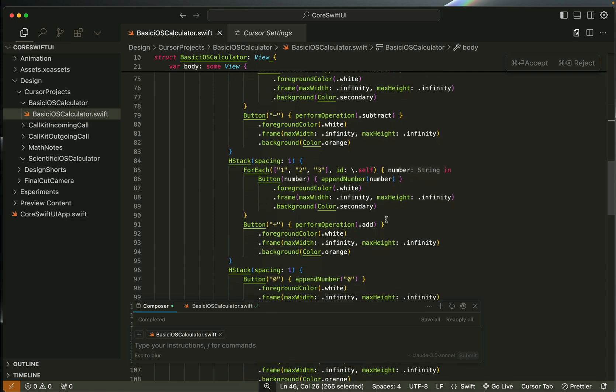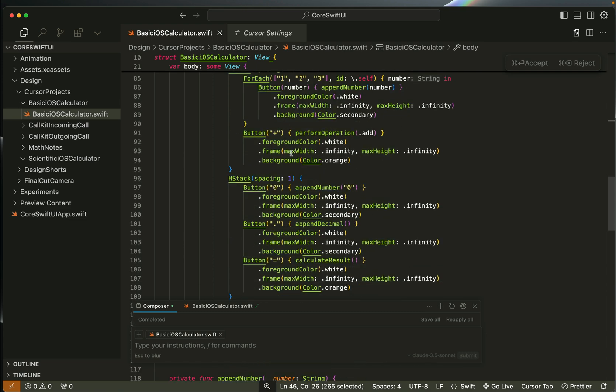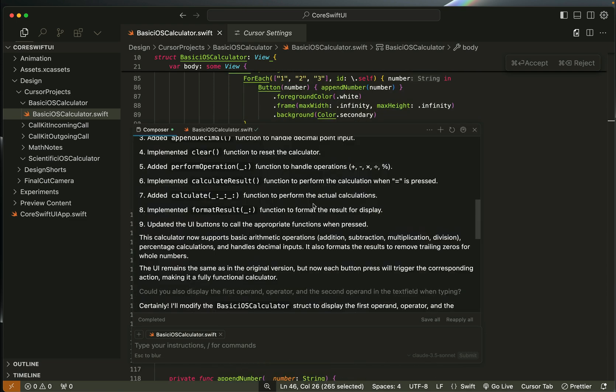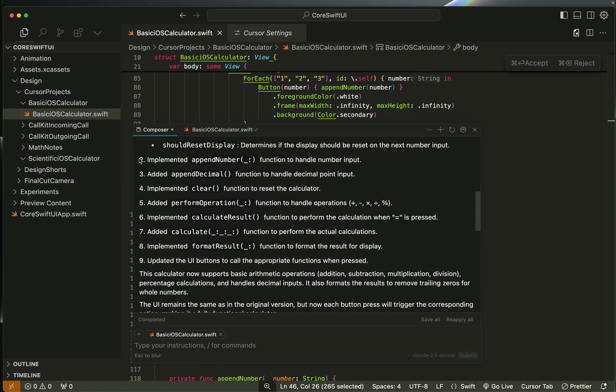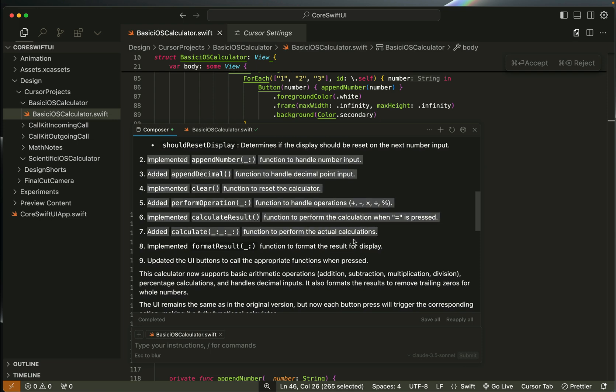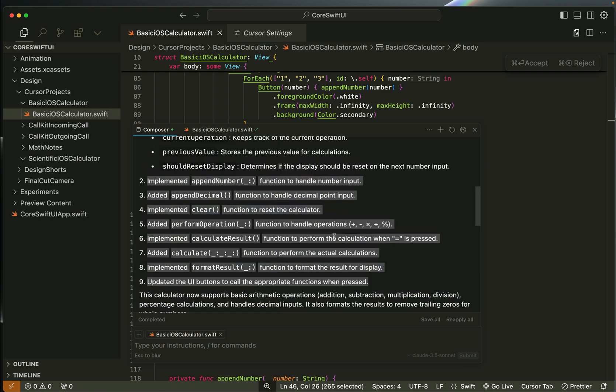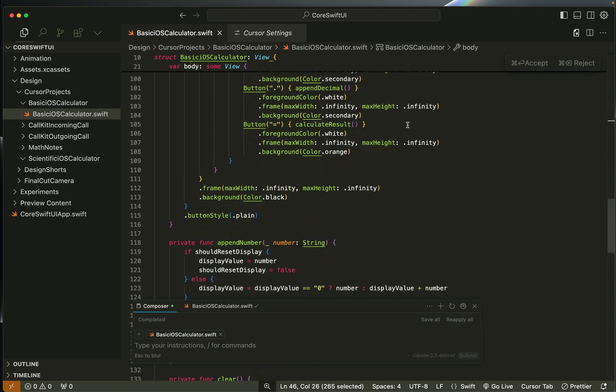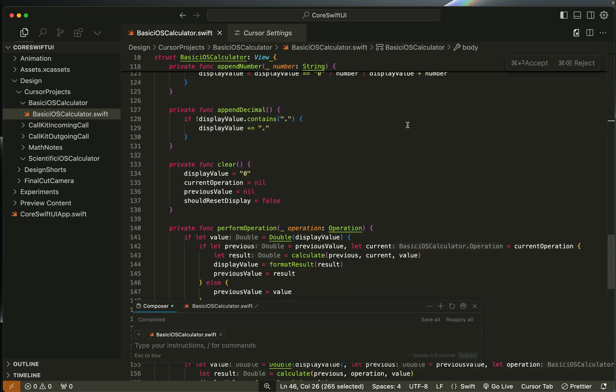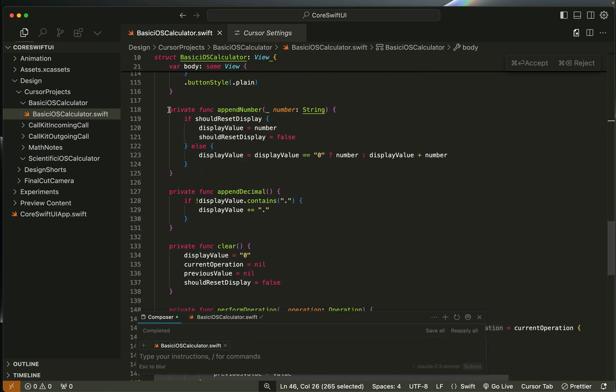After adding the UI for the buttons, it also created some functions. You can see it implemented all these functions for the various operations of the calculator. If I scroll down further in the code you can see here we have the various functions like append number, append decimal, a function to reset calculations.